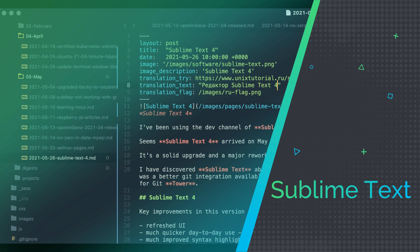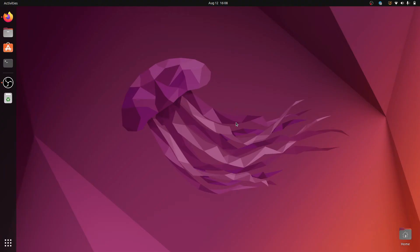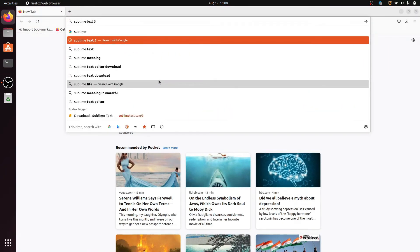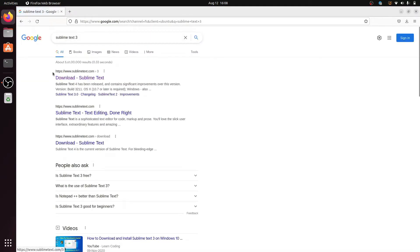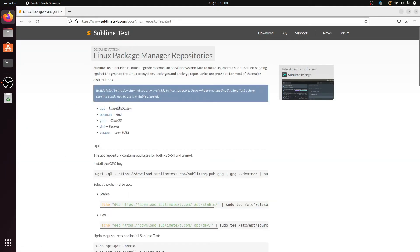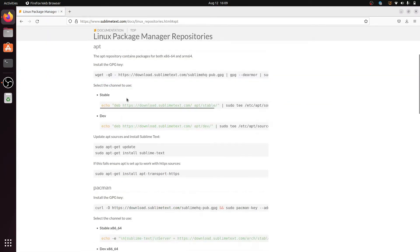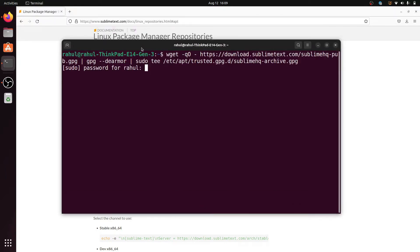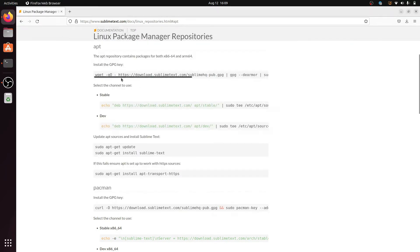Sublime Text is a long-standing source code editor that predates many of the newer entries in the field. It offers all the essential features expected from a code editor, including a package manager, Git support, and an integrated development environment with a tree view. What sets Sublime Text apart are its noteworthy features — it provides support for Apple Silicon devices and modern GPUs, ensuring smooth performance and an enhanced overall experience on such hardware platforms.